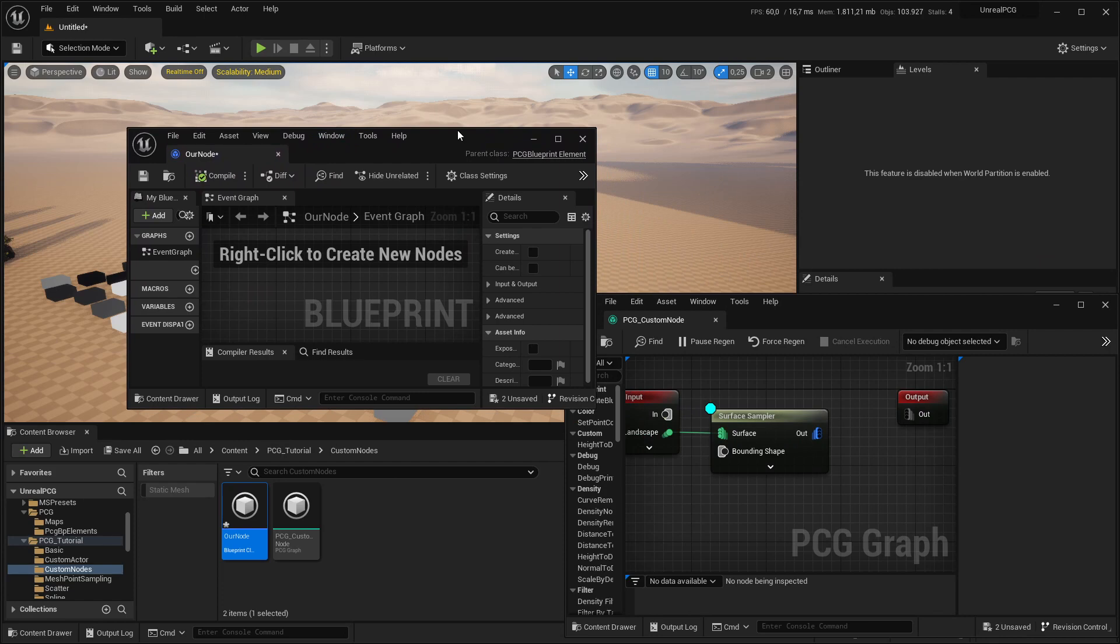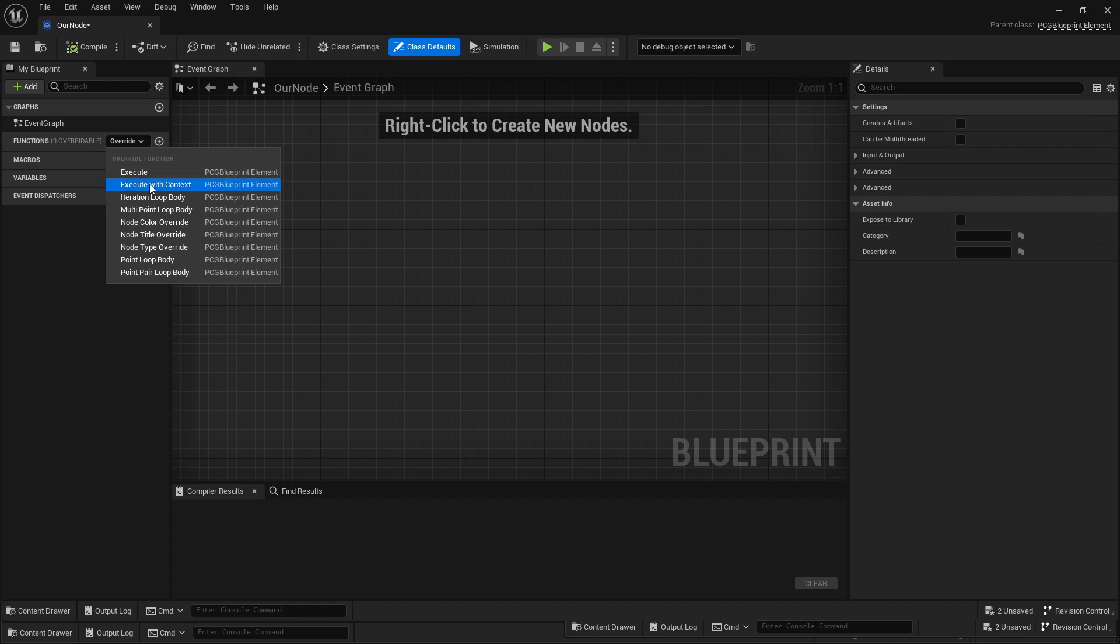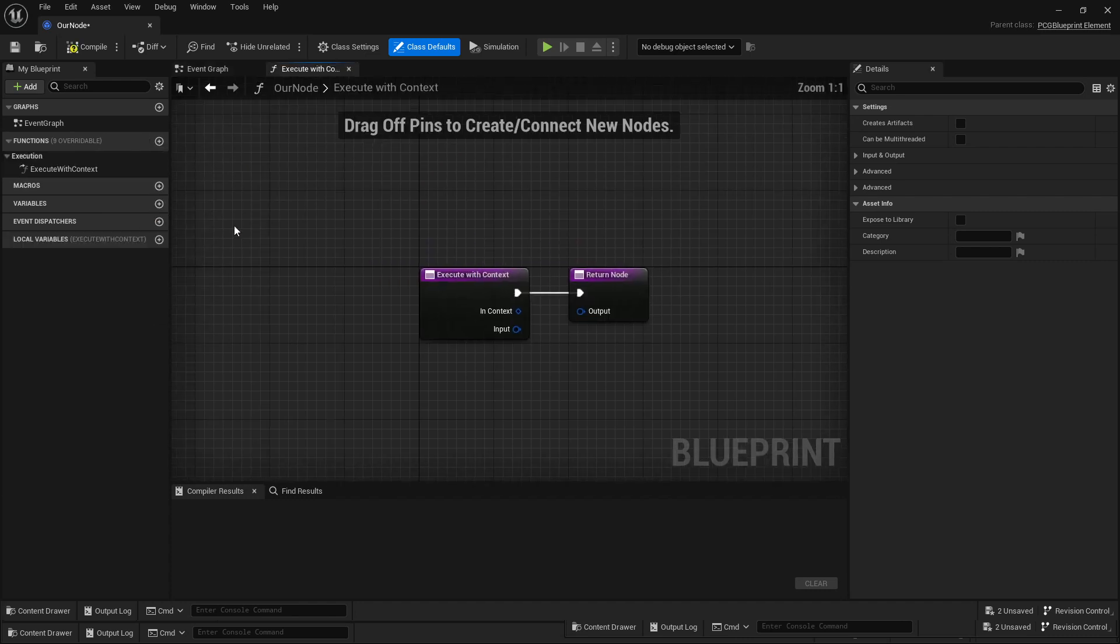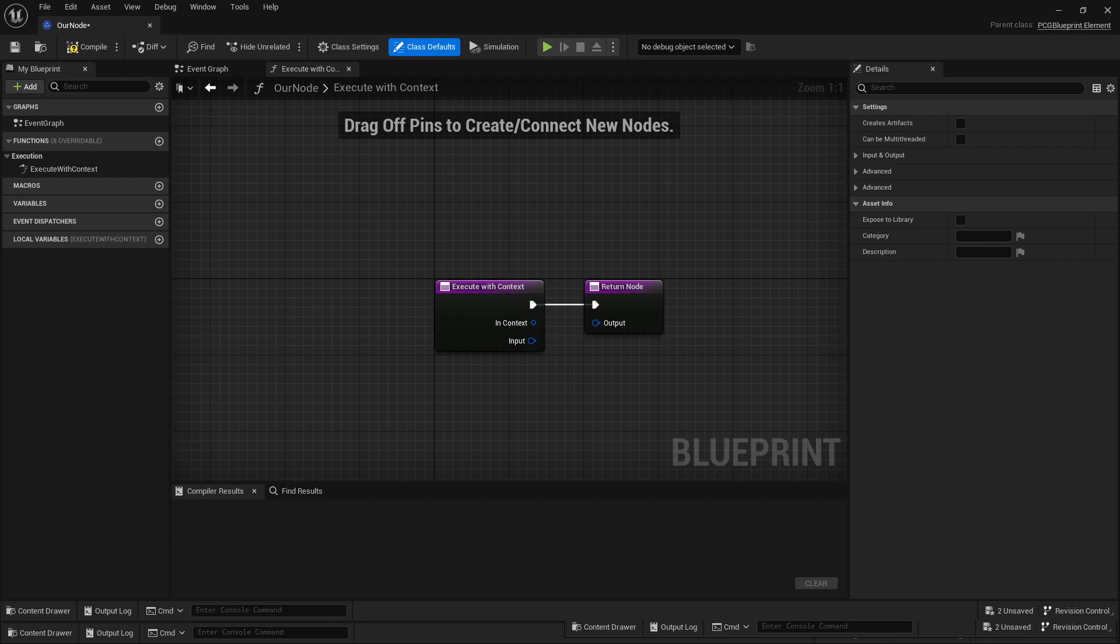You can always check the PCG plugin itself—there are a ton of nodes and you can check how they are working and figure out what else you can do. The first thing you need to do is overwrite a function called execute, execute with context. This seems to be the one that takes all the inputs and stuff from the node.